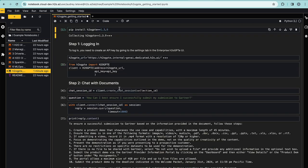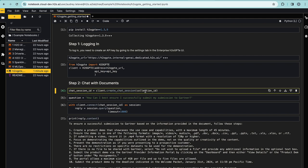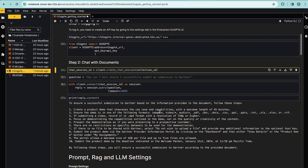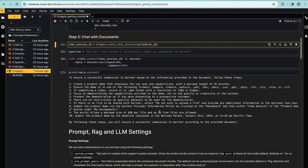I can chat with documents or collections of documents, in particular here a collection I've already prepared containing the Gartner instructions for this demo. Question is how can I best ensure I successfully submit my submission to Gartner? And this is the answer I get. So I can ensure to follow those instructions to answer the submission.